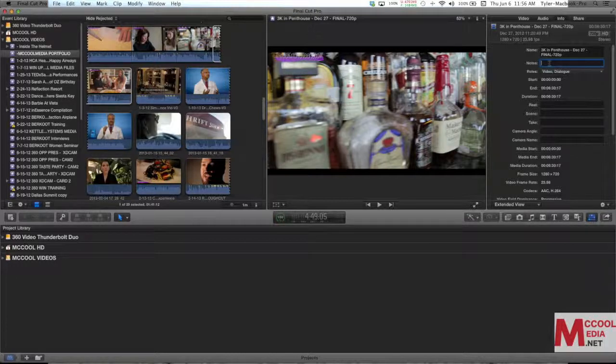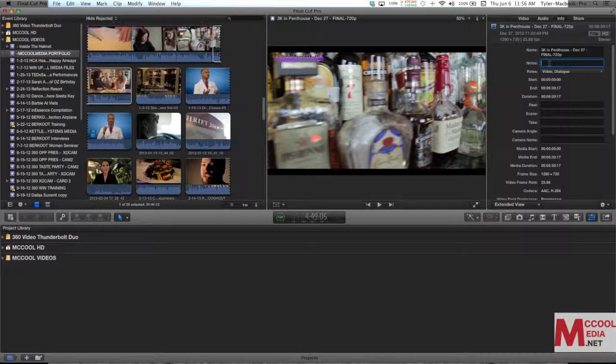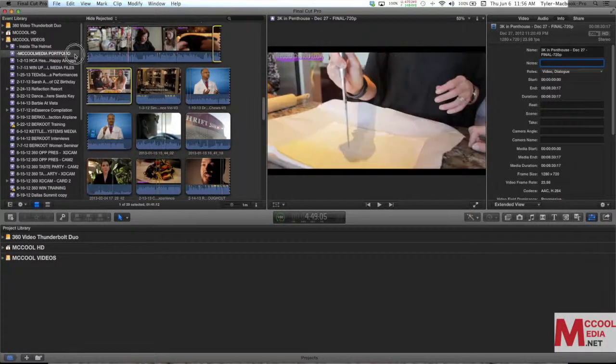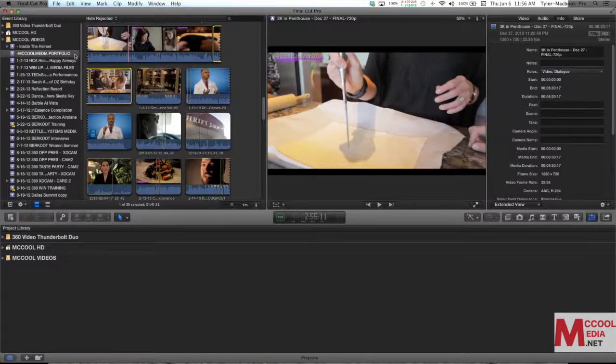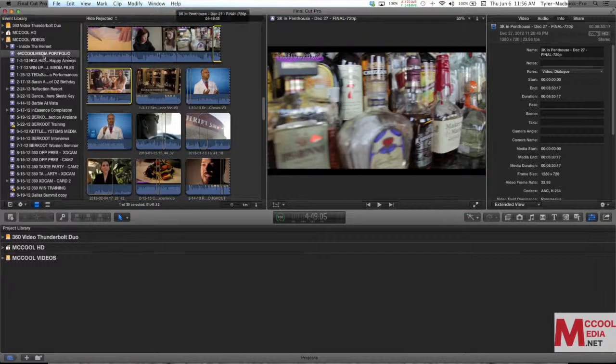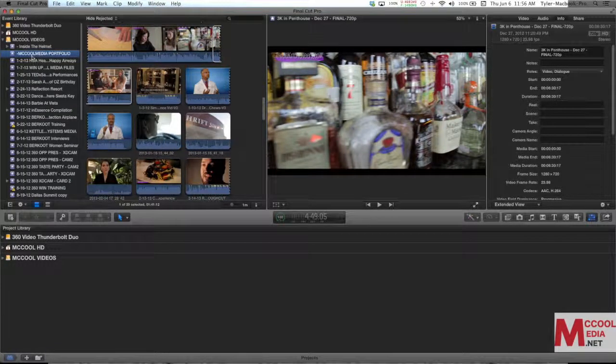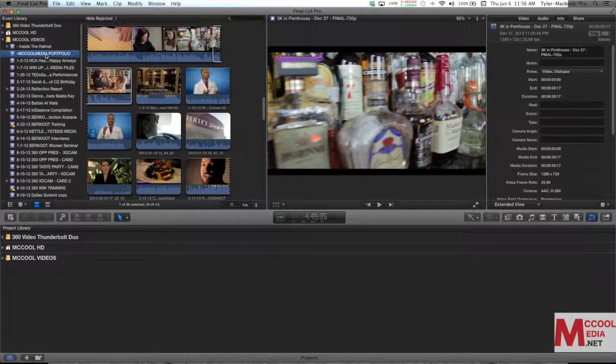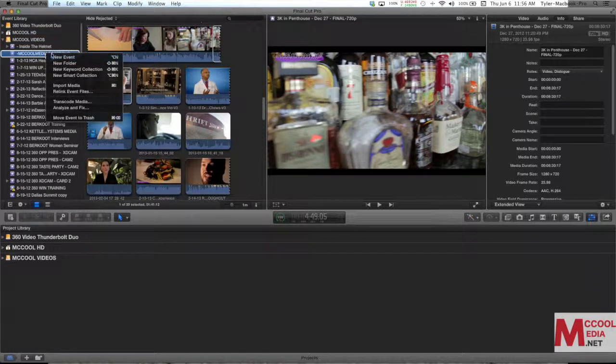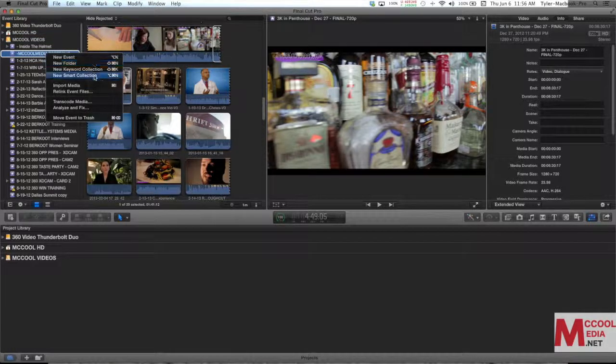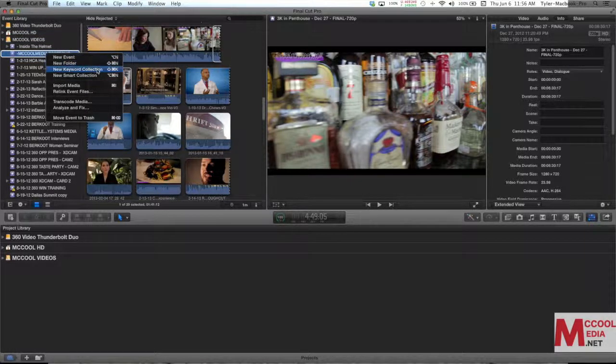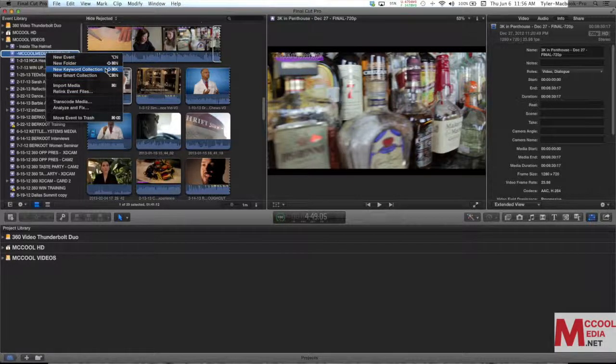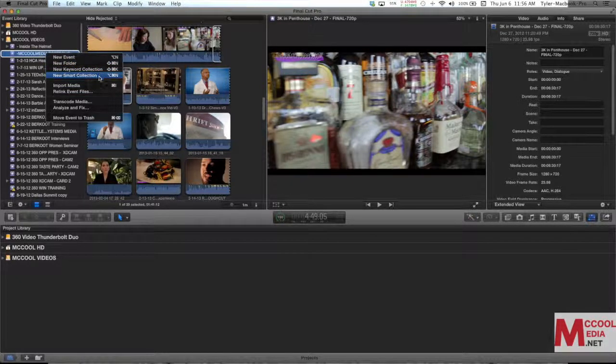So now let's go ahead and let's get into some smart collections. I'm going to click on McCool Media Portfolio. I'm going to right click on this and it's going to give me a drop down. You can also create folders and keywords from here. I'm going to create a smart collection.